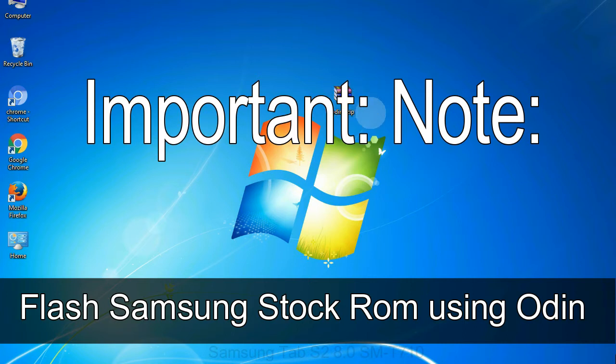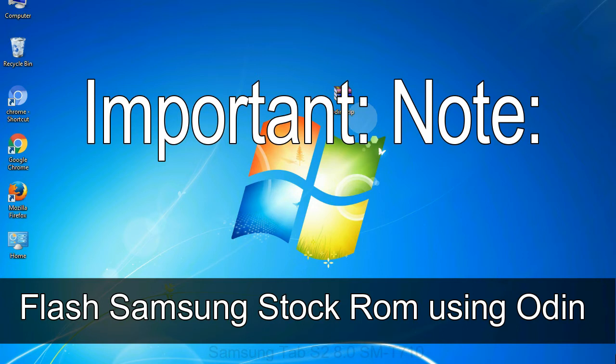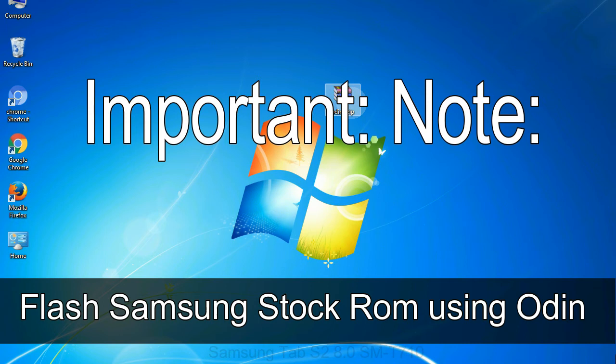Important note: Flashing stock ROM or downgrading stock ROM does not void your phone warranty. So, don't worry about the device warranty. Installing official firmware or stock ROM does not involve much risk most of the time. However, try this at your own risk. We will not be responsible for any harm done to your device.